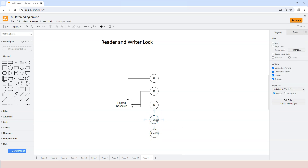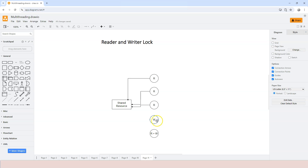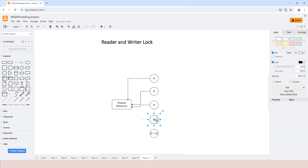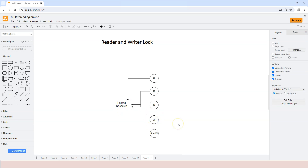When a writer is holding a lock, that lock is an absolute exclusive lock, which means any other threads — regardless of type — cannot access the shared resource anymore. So this is the reader and writer lock.